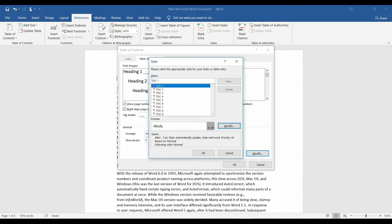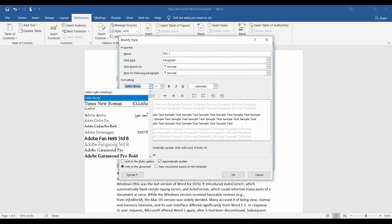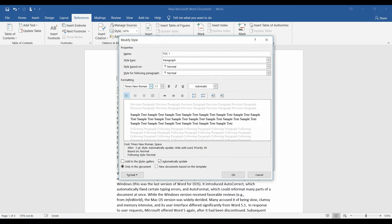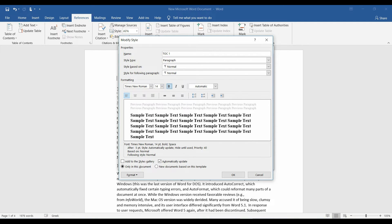First, with the TOC1, click modify. I choose Times New Roman, 14 points, and bold.